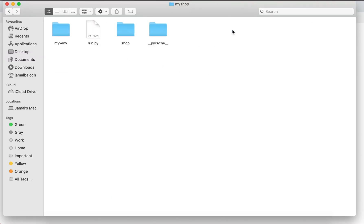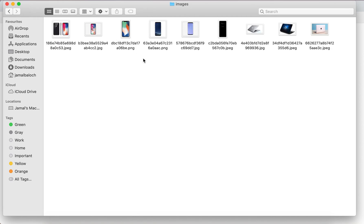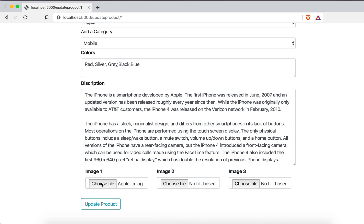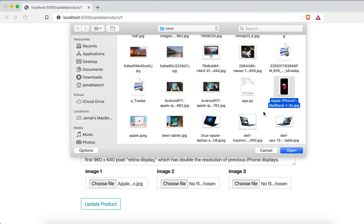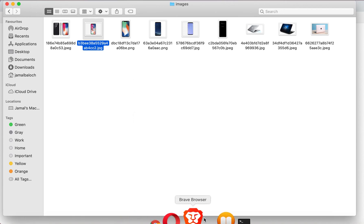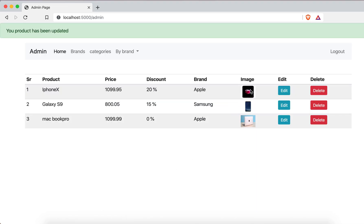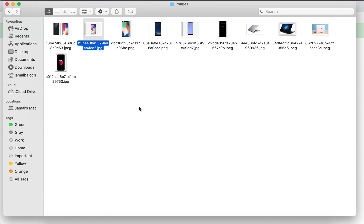I log in and I will first change the apple product image. Going to desktop, my shop, then static/image — we can see the images here. I will delete the old image and replace it with a new one. I hit update and you can see the new image appears — successfully updated. But if I go to the folder, the old image was not deleted. That is a problem.